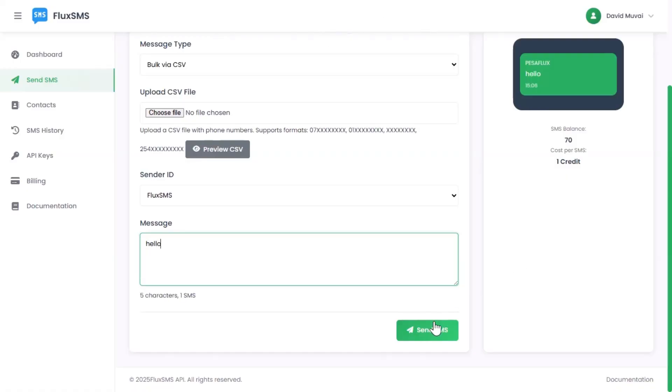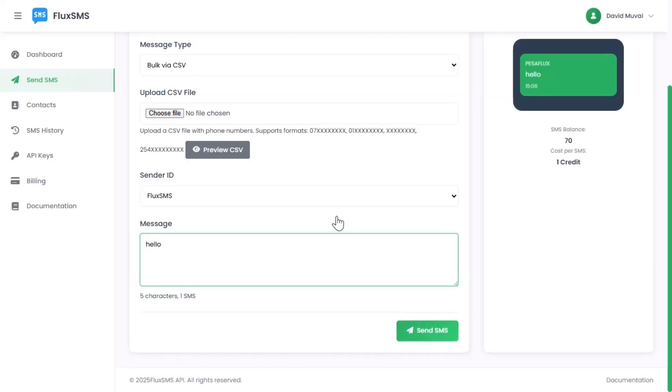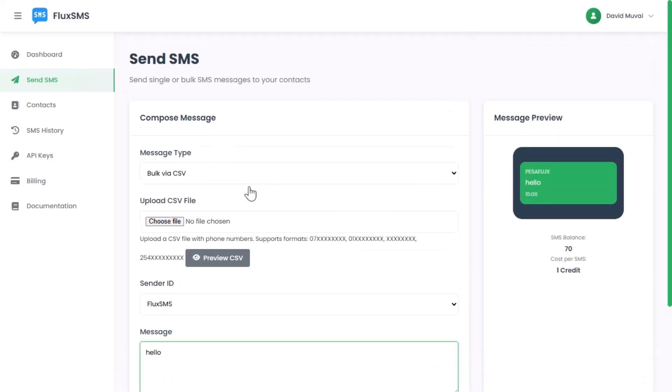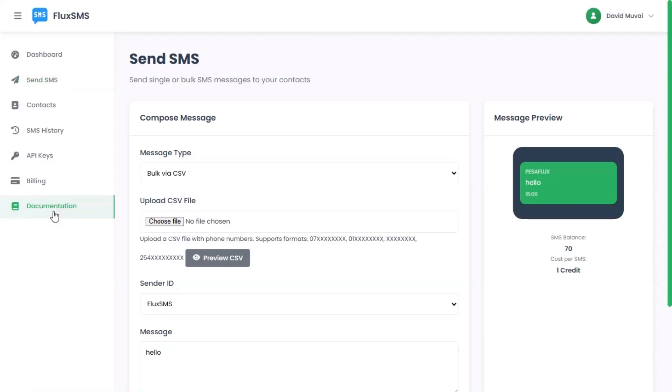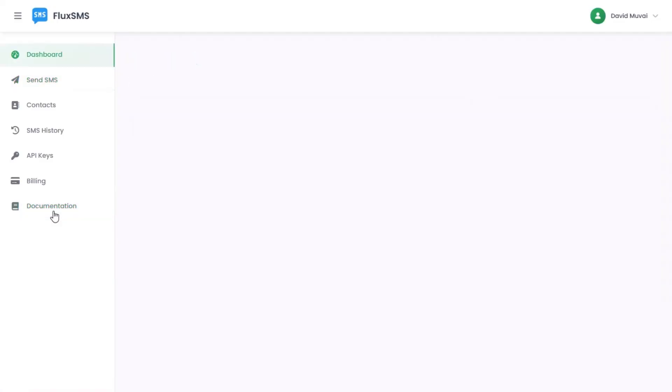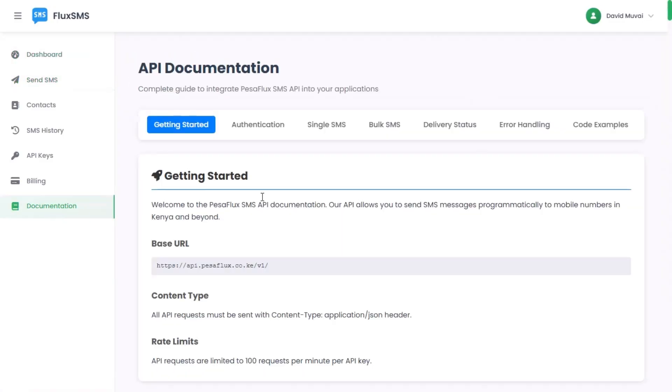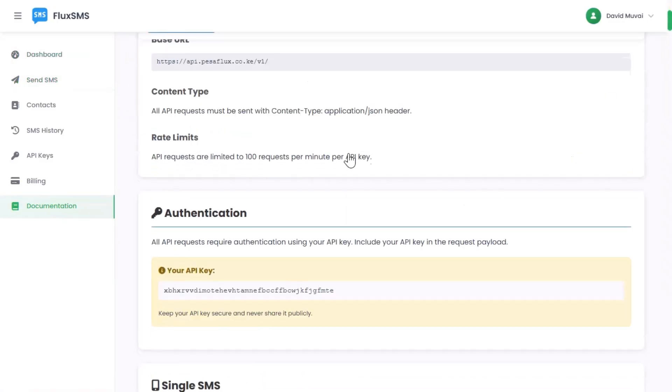Step 4: Built for developers. FluxSMS is developer-first. Enjoy clean RESTful APIs and use SDKs in PHP, Python,